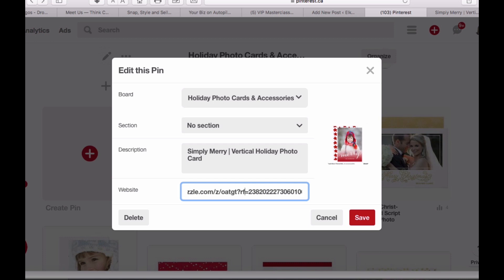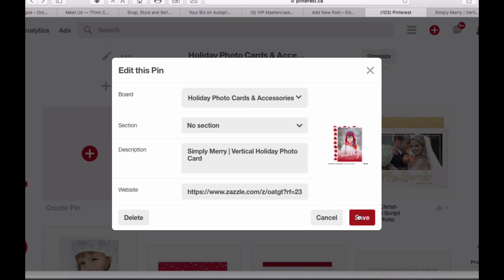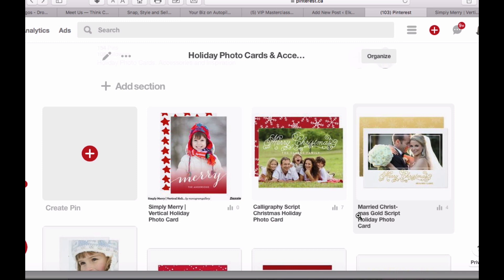So to the very end of whatever Zazzle adds and auto-fills for you, you go to the end until the point where the cursor is — that's the end of my RF or referral code. Then you need to add &tc=. In my case I'm saying PinterestHolidayPhoto, which tells me it's my board that has the holiday photo cards, November is when I'm pinning this, and 2017. Then I say save. And that is how you add your tracking code to anything that you pin to Pinterest.